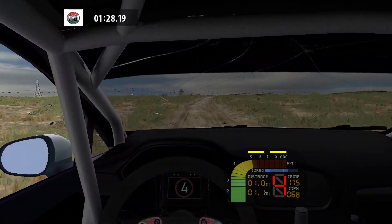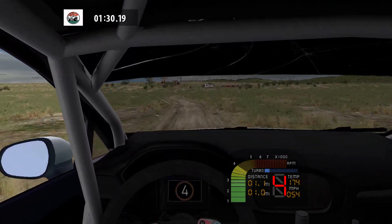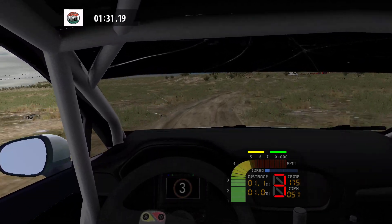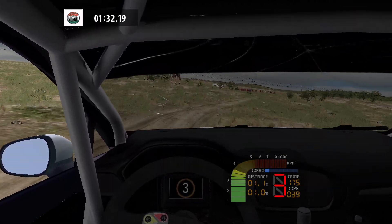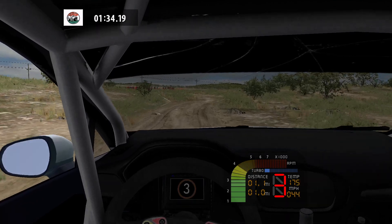Over crest into fast left, narrows and medium right, long, 90 left, 100.